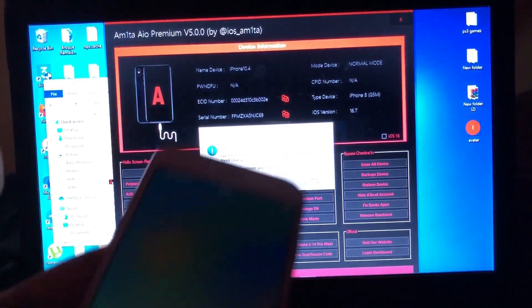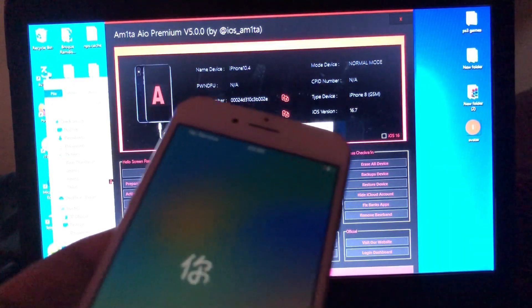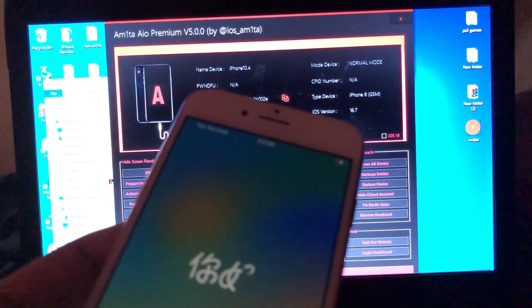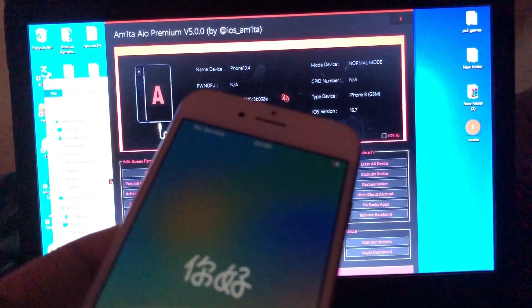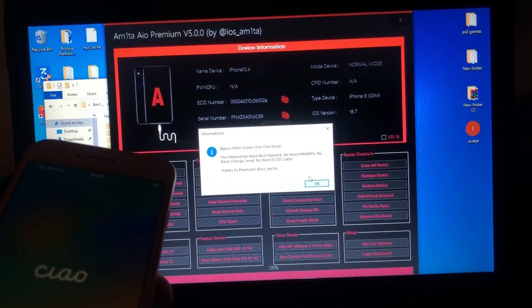So let's wait for the tool to reach 100%. So it has already reached 100%. So bypass hello screen one-click done. This method needs no reboot ramdisk, no need PongoOS, no need this cable. Thanks to the developer, iOS Amita.